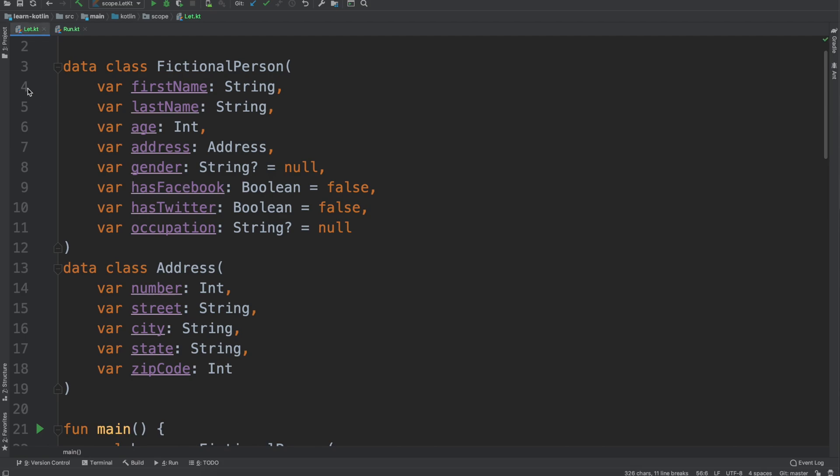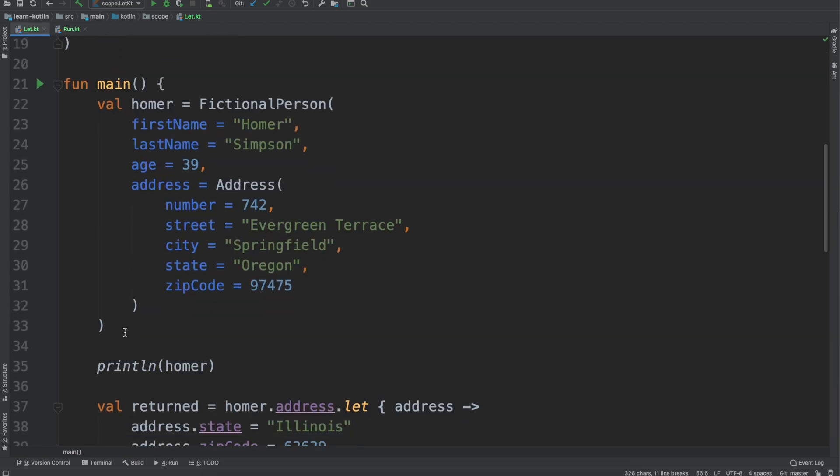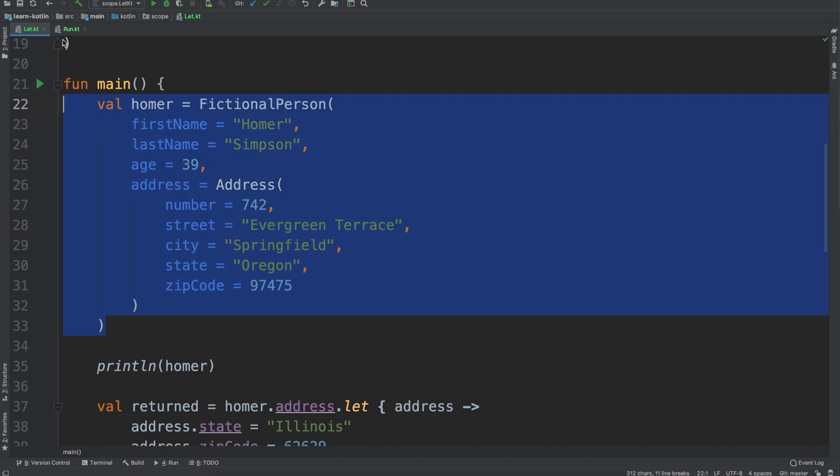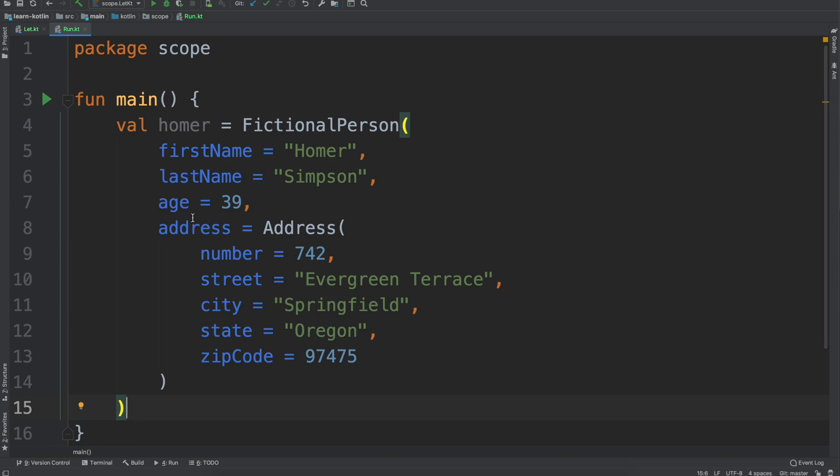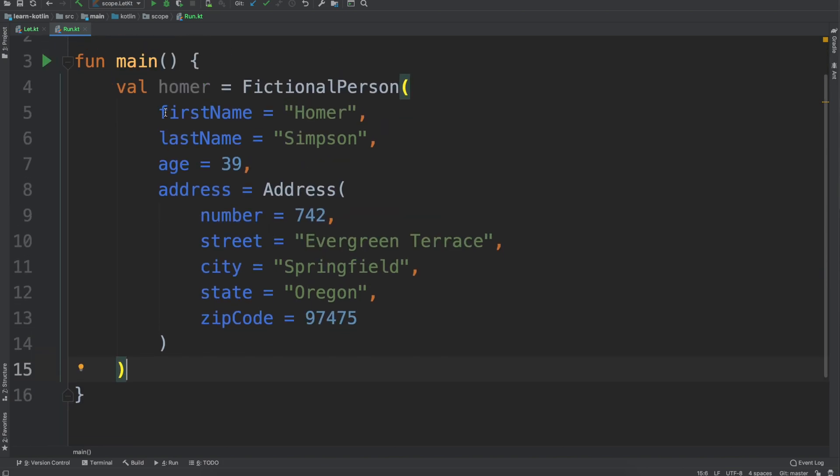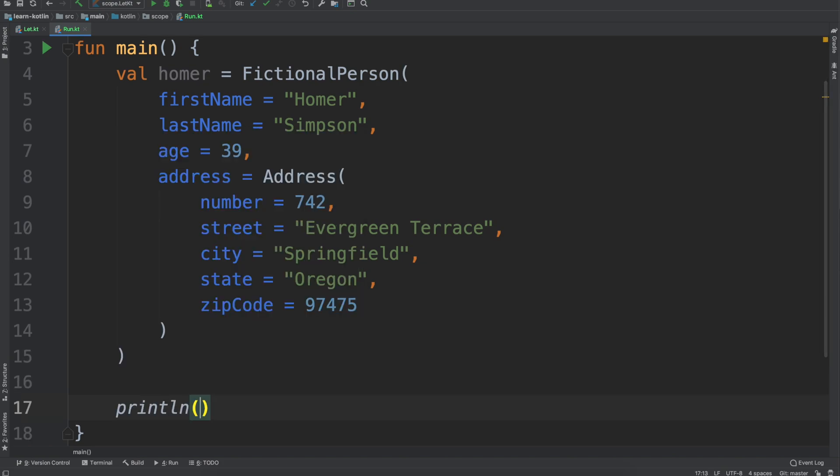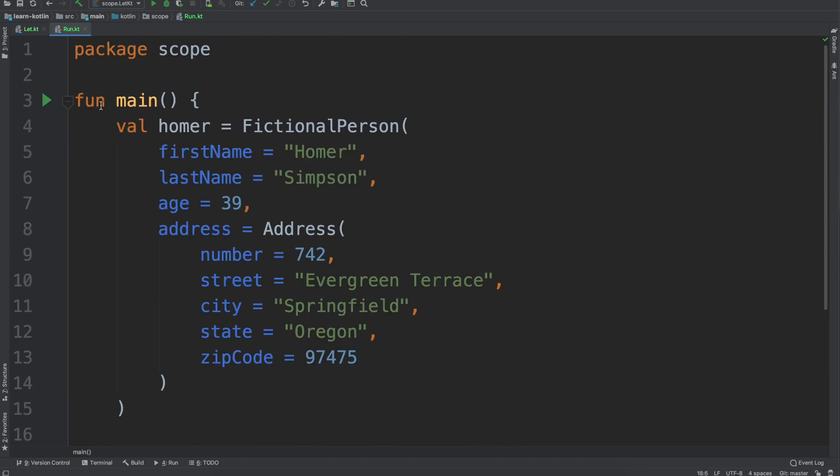I'll minimize this, I'll zoom in on main and then over here we'll go back to our let class. I'm just going to copy Homer again just to save some time on this video, we'll paste that over here. So we have a fictional person first name, last name, age, address, all of that good stuff and we'll do our print line just for Homer just so we can see does this run in the way that we expect it to, which it should.